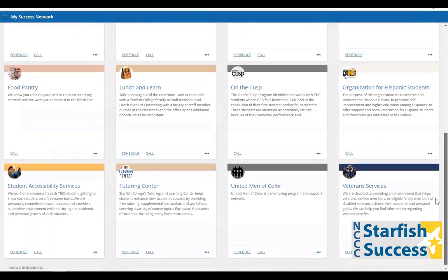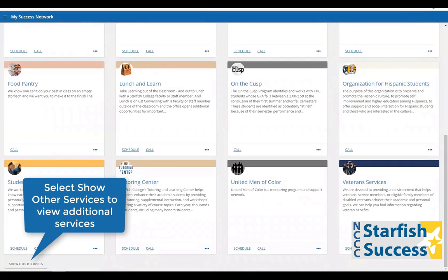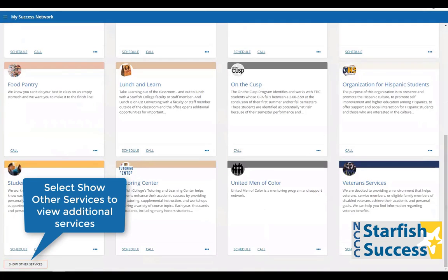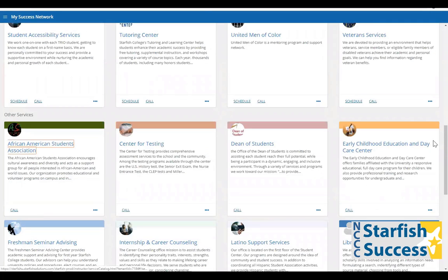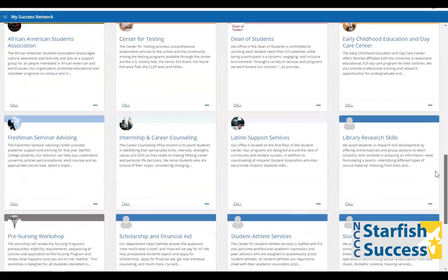If you want to review other services available at your institution, you will scroll down and click Show Other Services. You have the option to see more services down here.